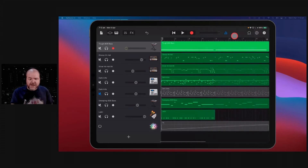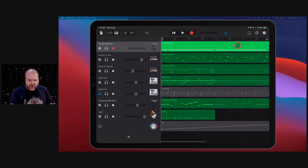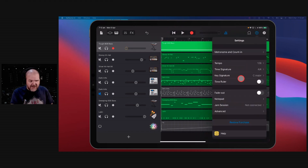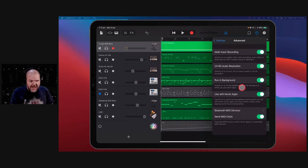The first thing I recommend anyone does when starting GarageBand is grab GarageBand, open the first project, hit the settings button, come down to your advanced settings, and turn on 24-bit resolution.